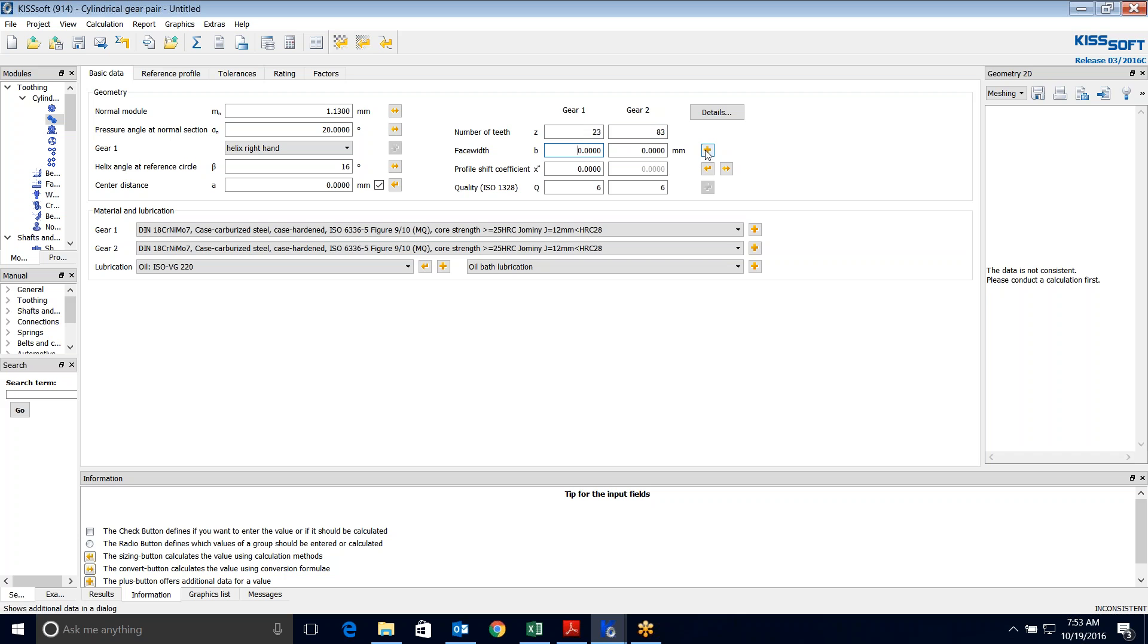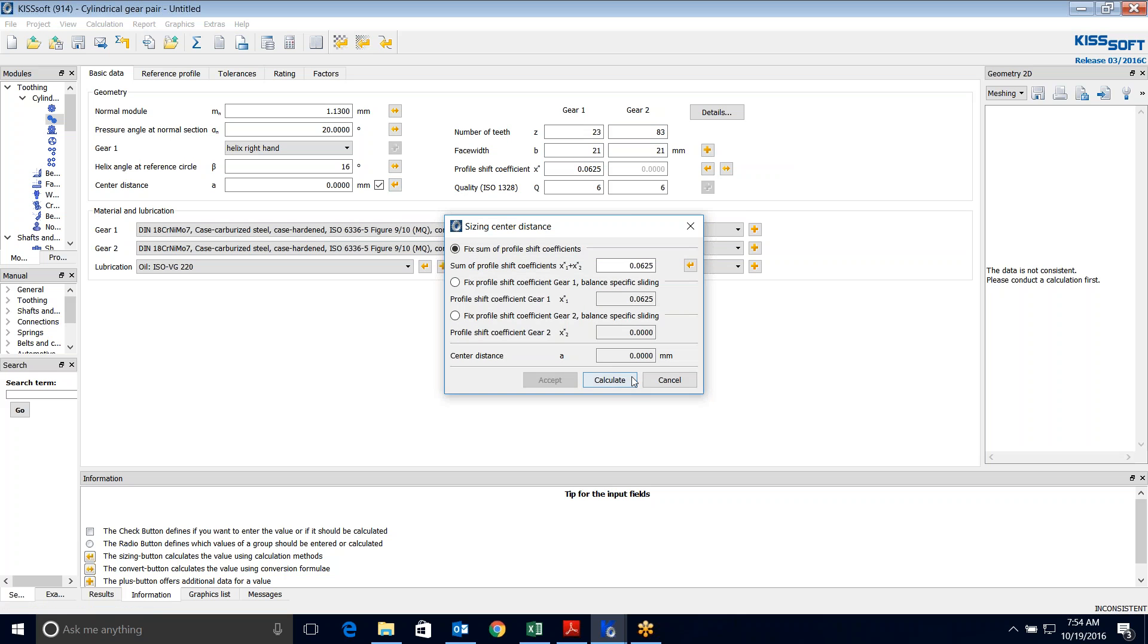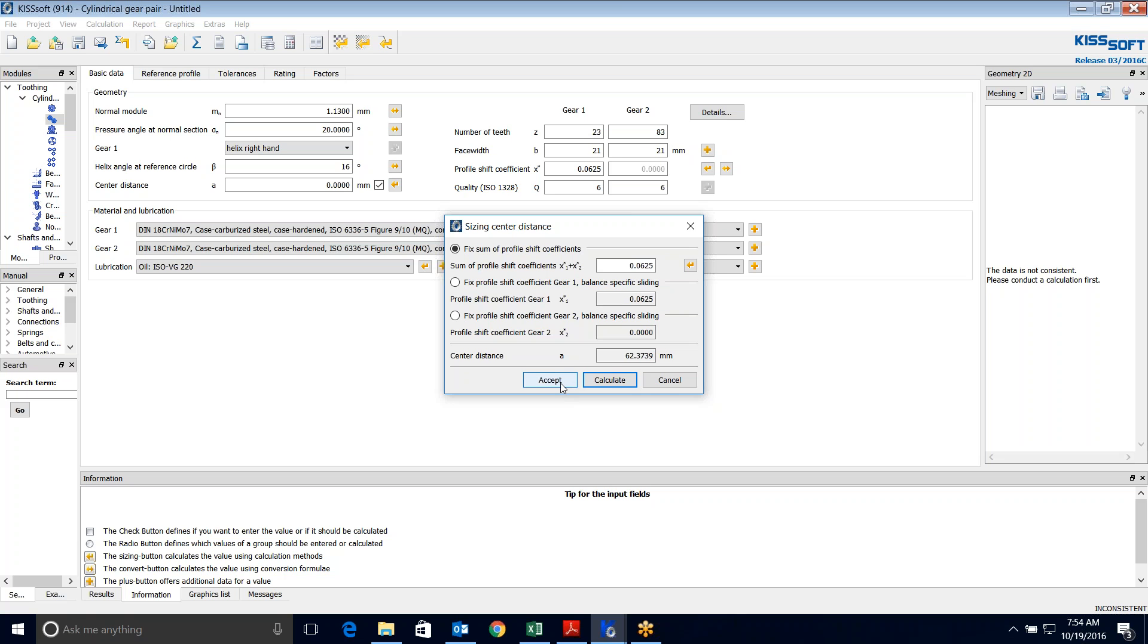The face width on gear one is, I'm going to say 21 and 21 from what we already measured. This profile shift is 0.0625. We back calculated it. Now we're going to size the center distance: 62.3739. Okay.